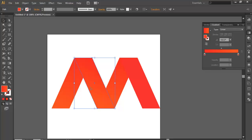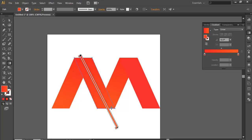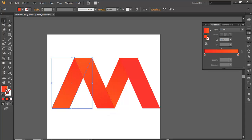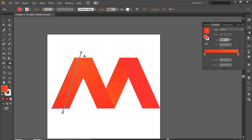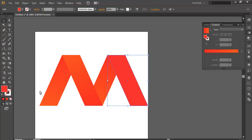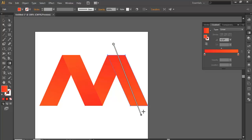I'll apply some gradient here too. Apply the gradient on the opposite side and here also we'll apply some gradient, because gradient makes it feel like 3D. So why not use it if it's there.